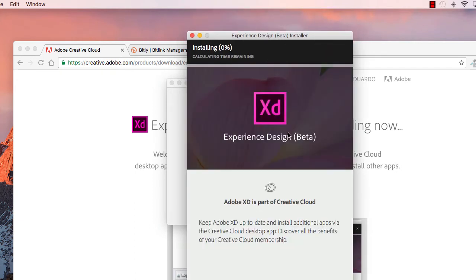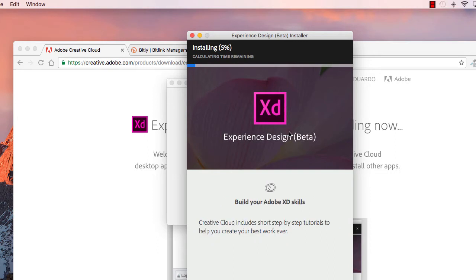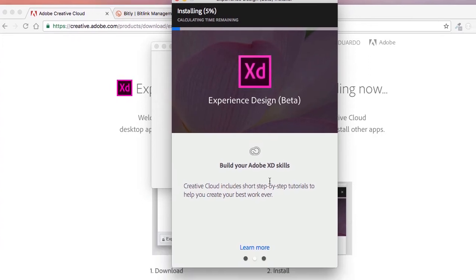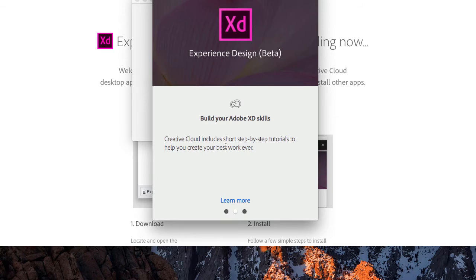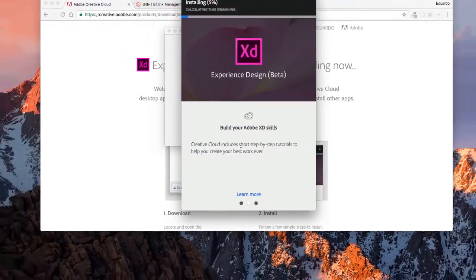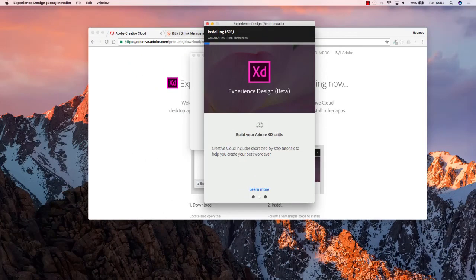It shouldn't take long, and while the installation happens, you will actually be able to learn more about experience design. I suggest that you just leave this to install for a couple of minutes, and we are going to be heading back once the installation is complete.